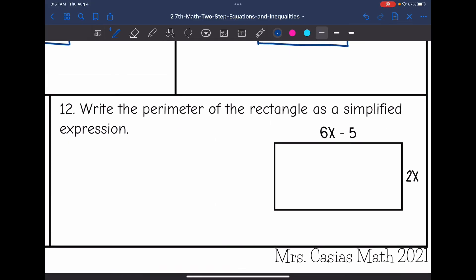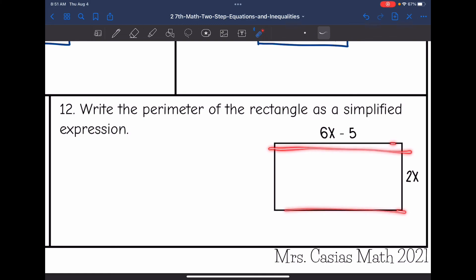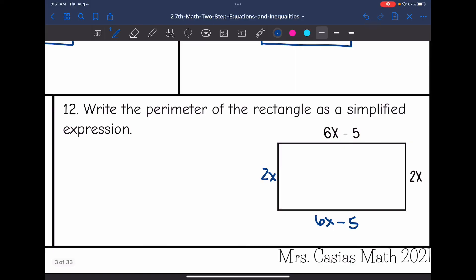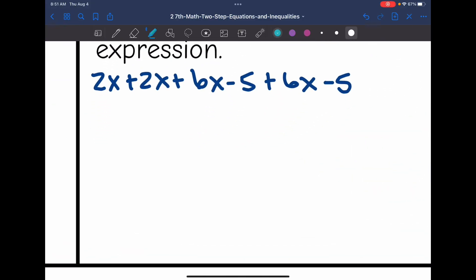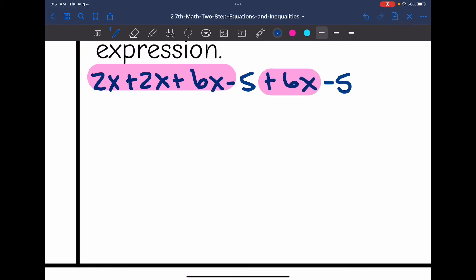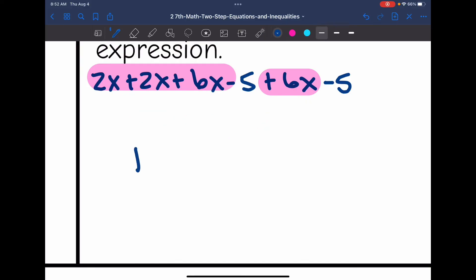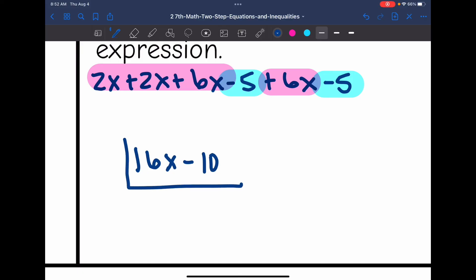The last one says write the perimeter of a rectangle as a simplified expression. The perimeter is found by adding all sides together. If one side is 6x minus 5, the opposite side is also 6x minus 5. And if another side is 2x, the opposite side is 2x as well. So I add: 2x plus 2x plus 6x minus 5 plus 6x minus 5. Combining the x's: 2x plus 2x is 4x, plus 6x is 10x, plus 6x is 16x. Combining the constants: negative 5 and negative 5 gives negative 10. So the perimeter of the rectangle is 16x minus 10.